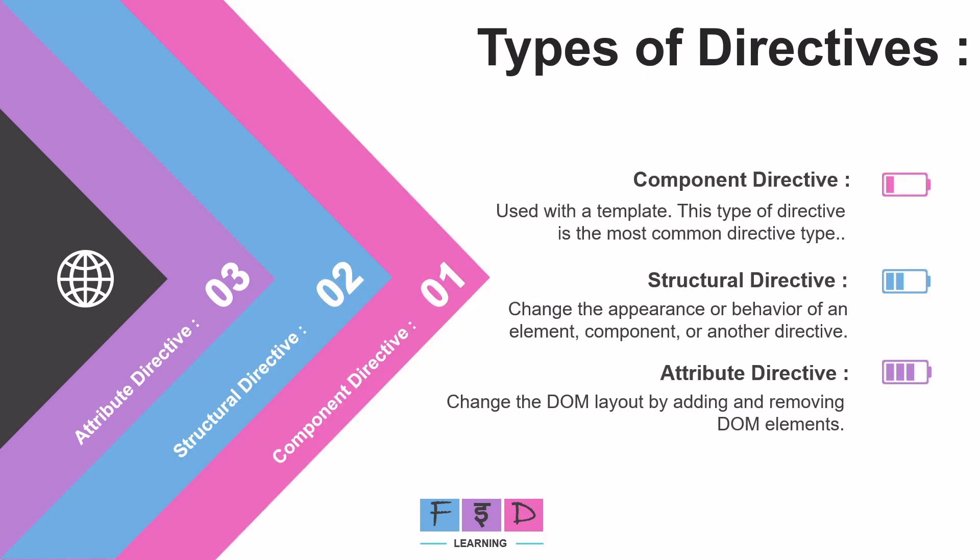Okay, so far we have understood what directives are. I repeat, directives are used to add additional behavior to elements in your Angular applications. And there are three types of directives: first, component directive used to specify Angular components; second, structural directive - they change the structure of the DOM; and third, attribute directive - they change behavior by modifying attributes. So we have covered the theoretical aspects of directives, and now we can explore the practical usage of each directive with examples. But before we do that, first we will install Bootstrap in our Angular 19 application.